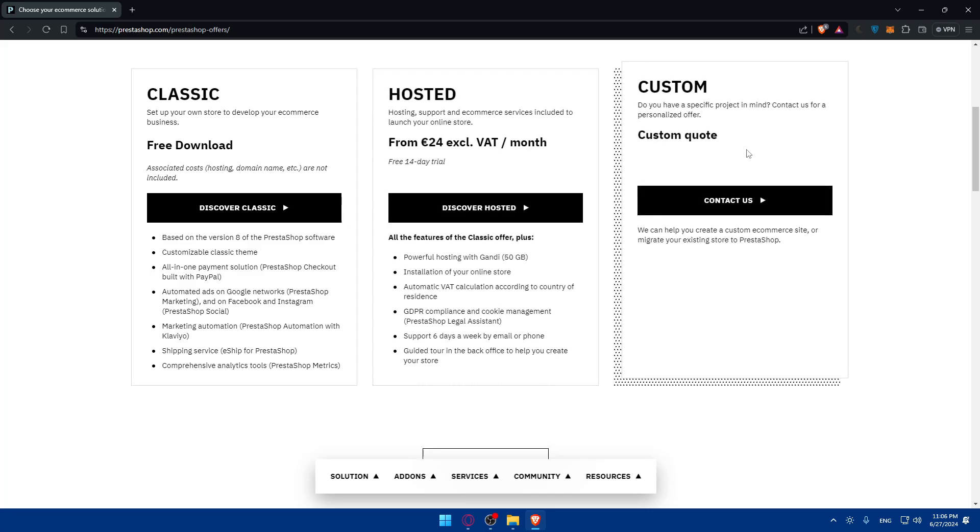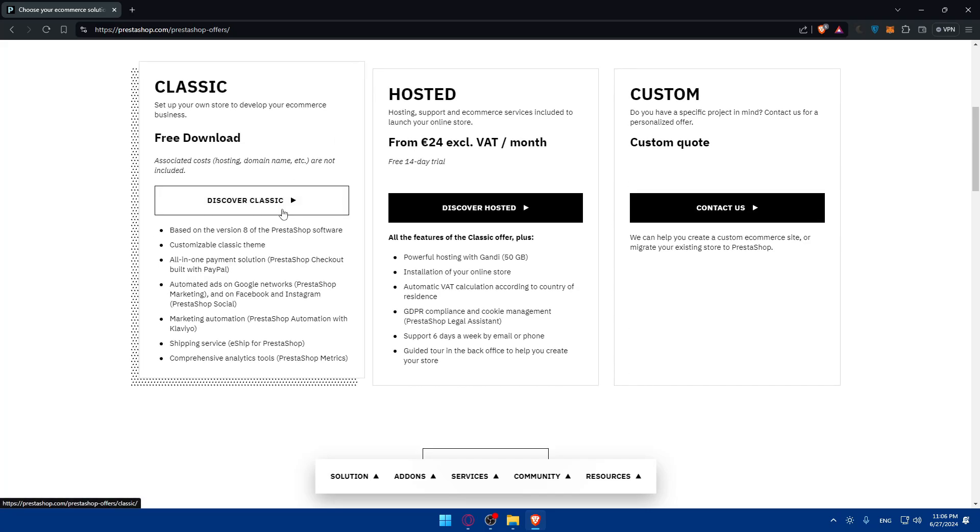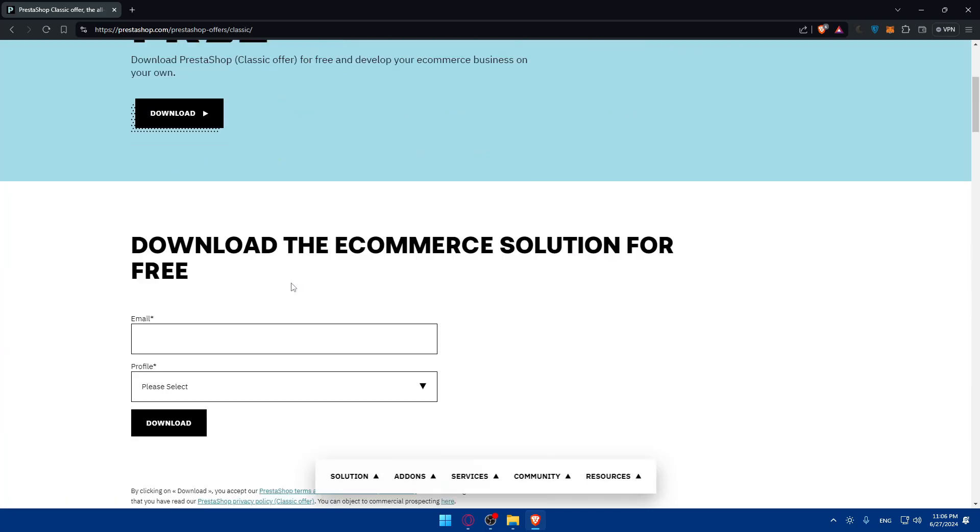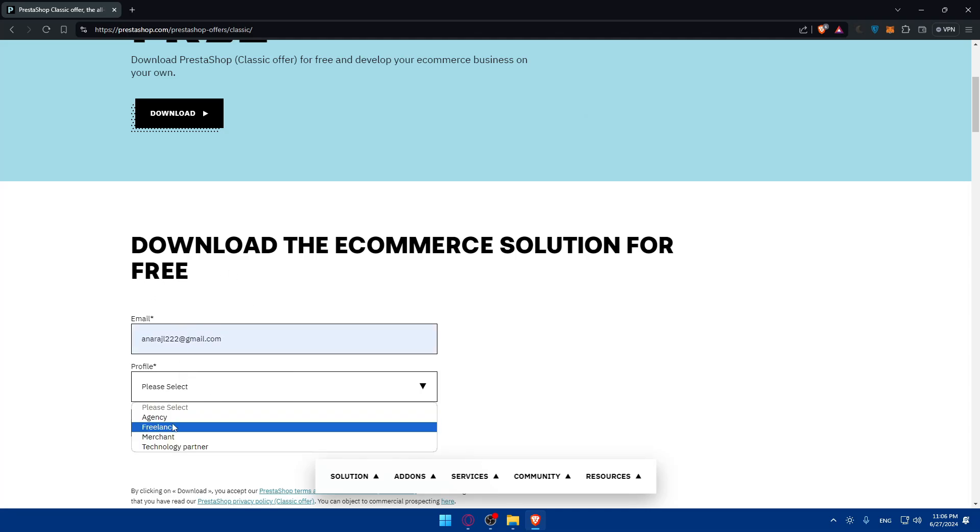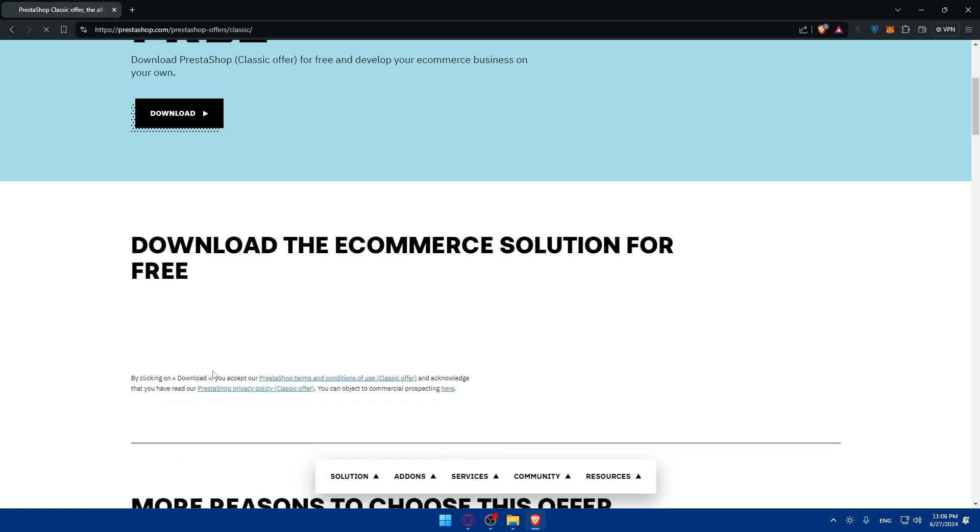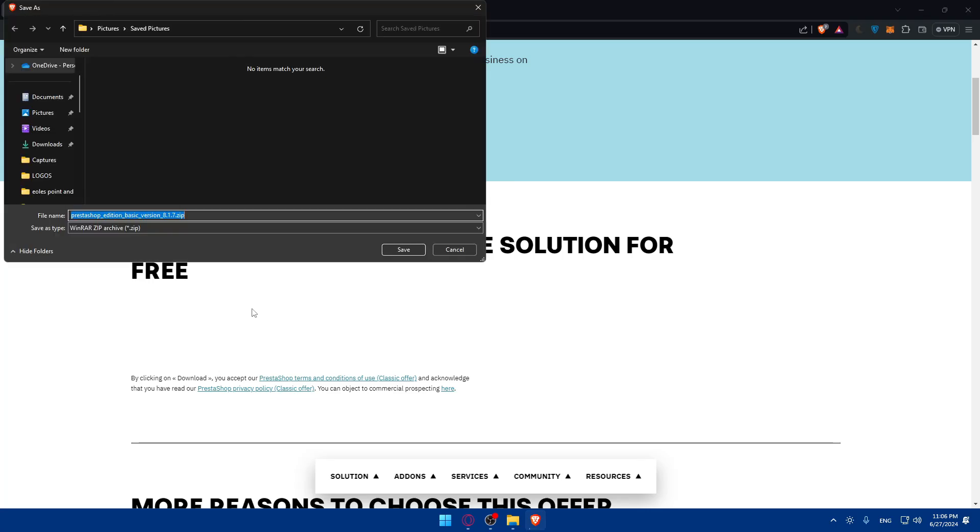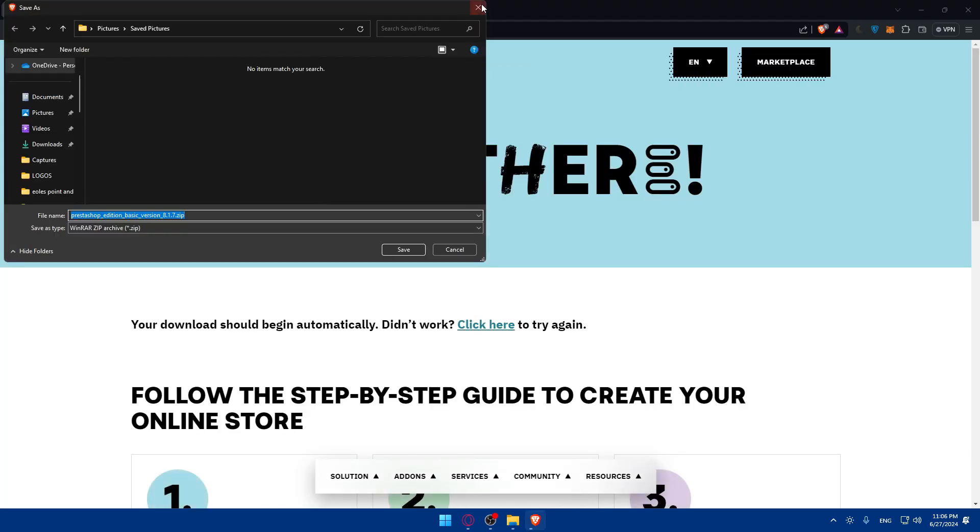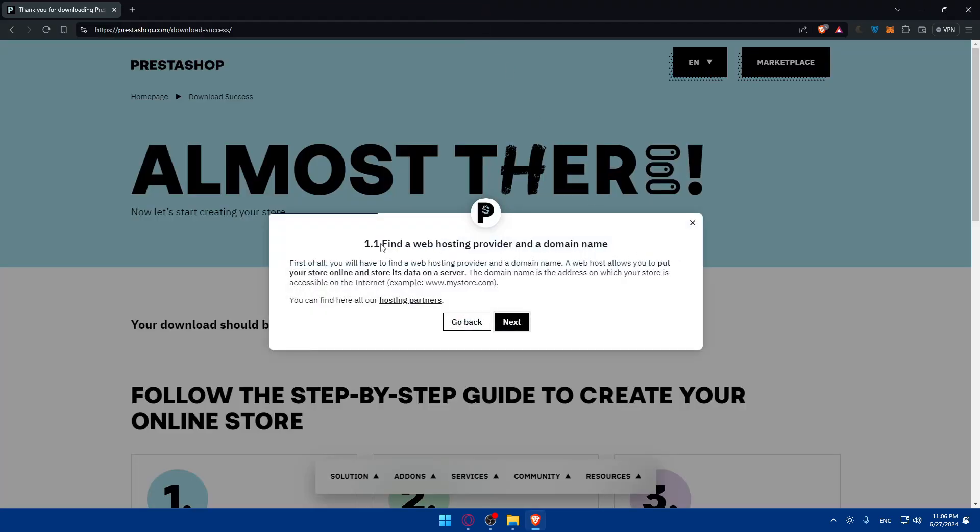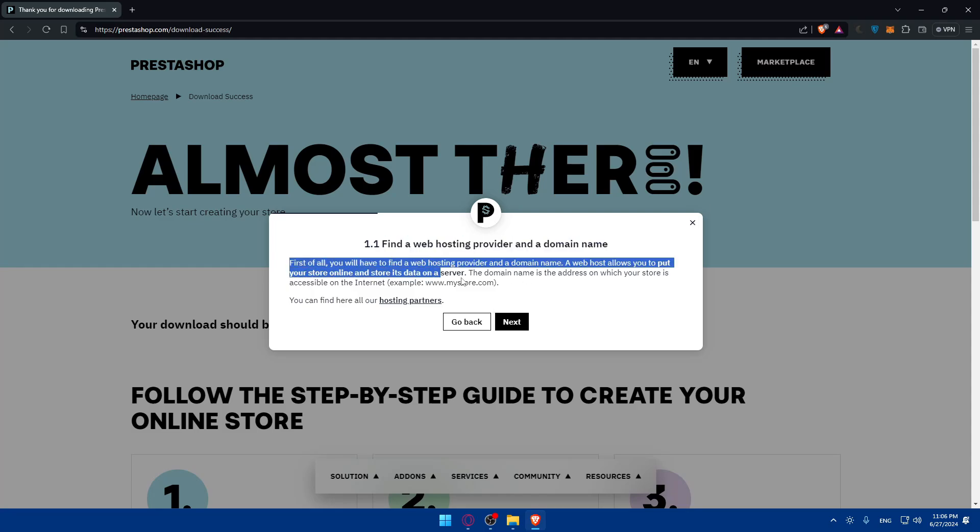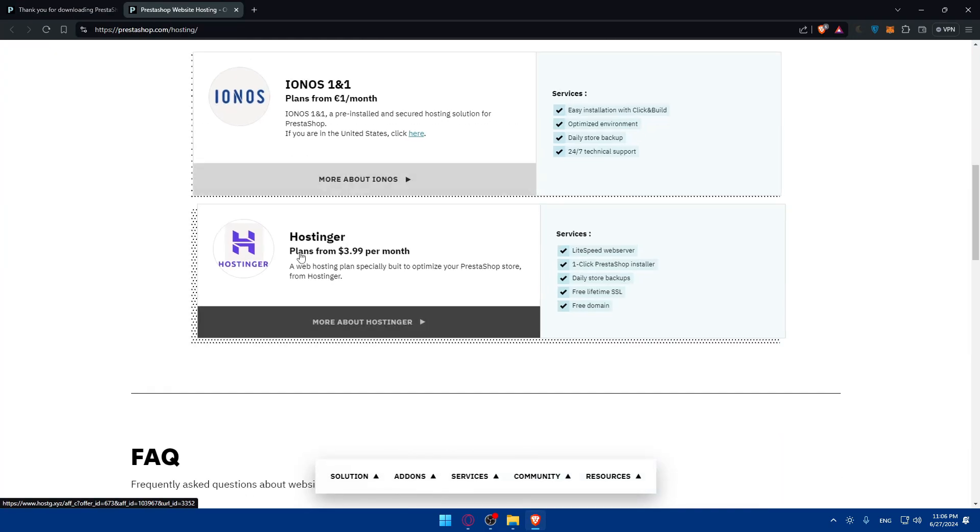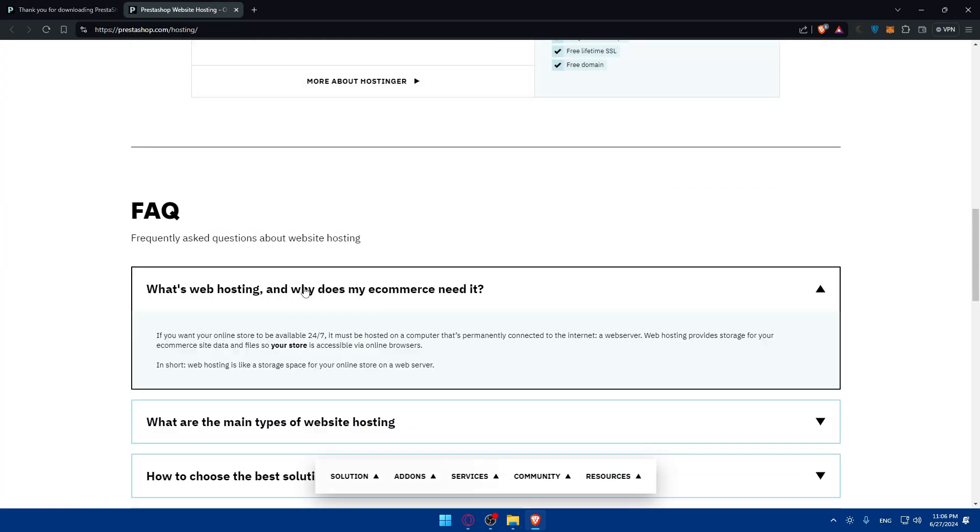Or you can go with custom but for that you'll need to contact them. Depending on whatever you choose, select that option. If you go with the free option, they'll take you to download it. You'll have to fill up an email, then your profile - are you agency, freelancer, merchant, or technology partner. After that you'll have to find a web hosting provider and a domain name.